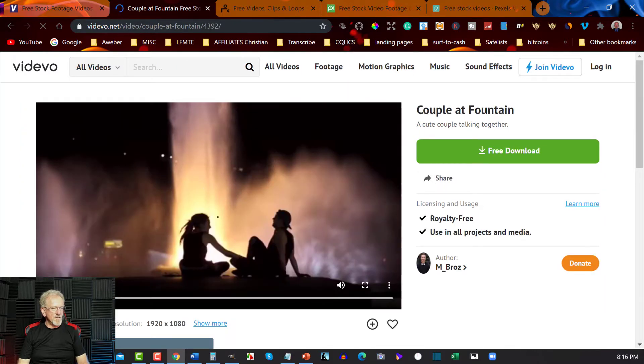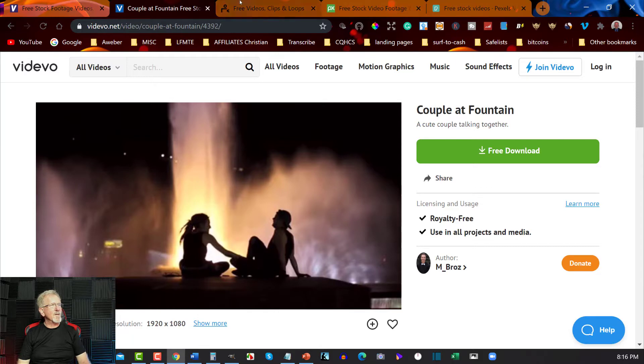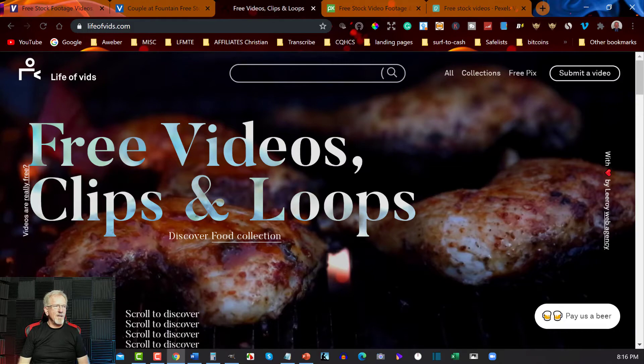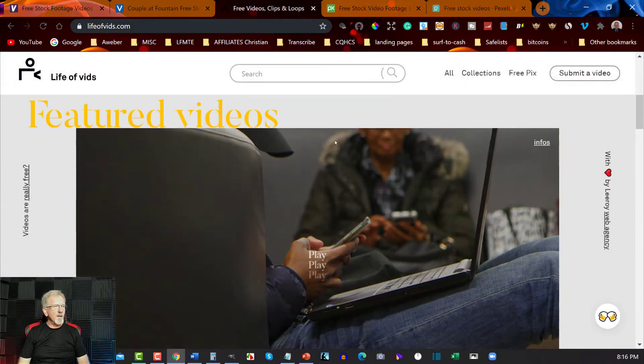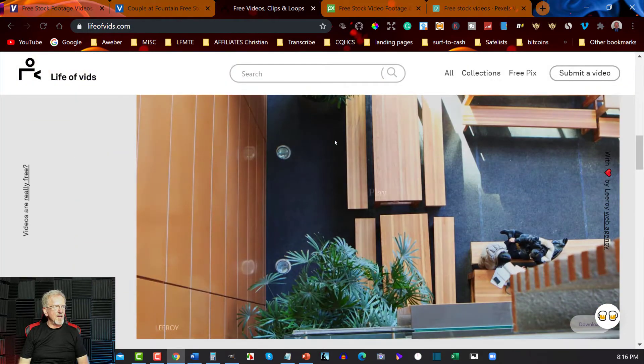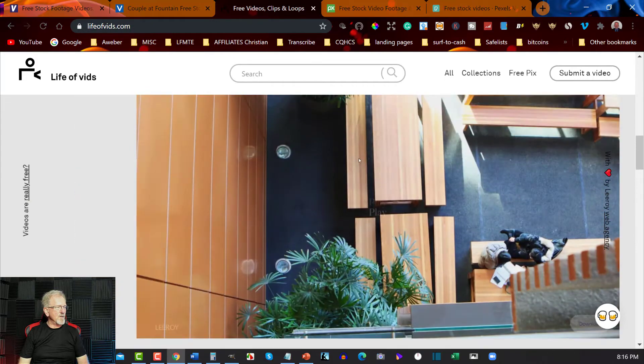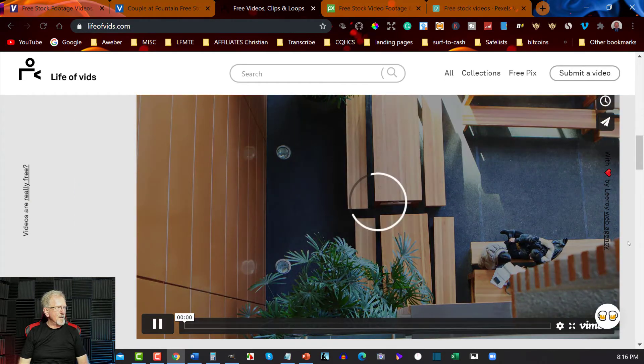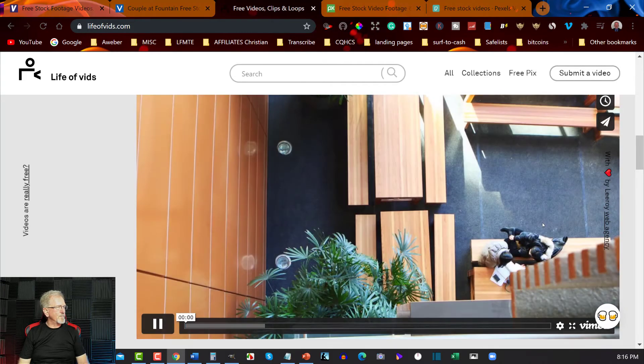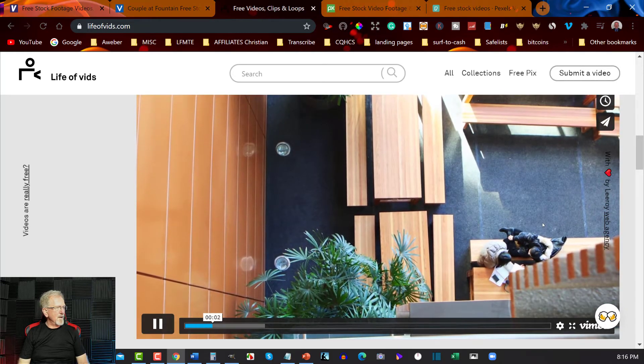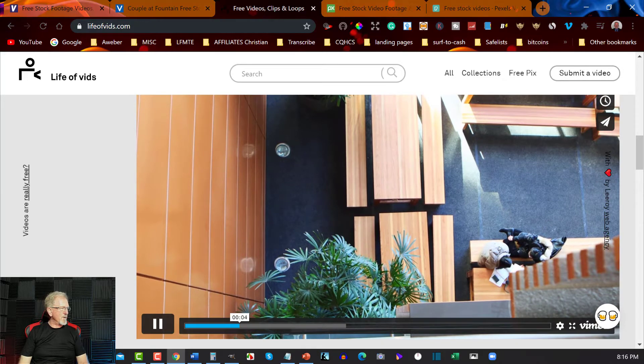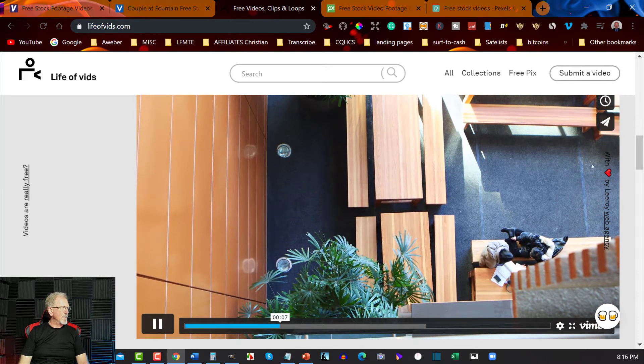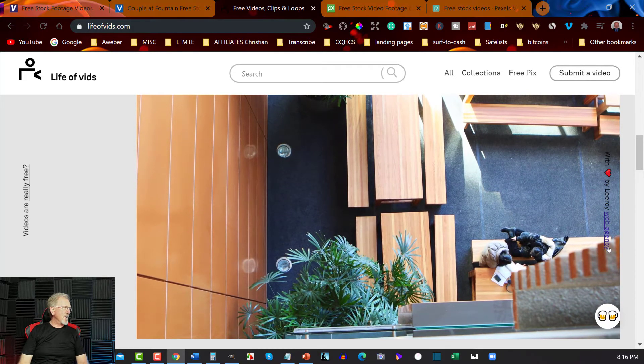And here it is. Now the next one I want to have a look at is Life of Vids. This is also another free one of course, and as you can see you can go through and have a look at the various videos. You can press play to have a look at what this one's about and you can see what's going on. That one's fairly boring, but you've got a couple of people there.